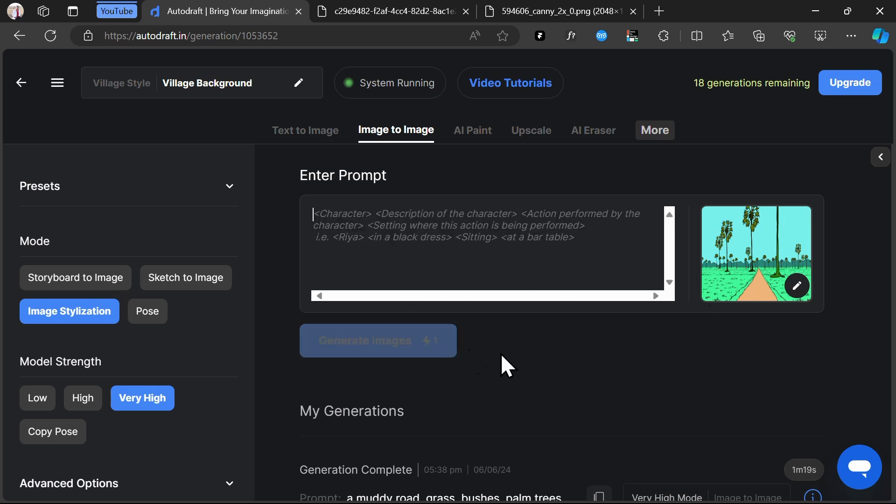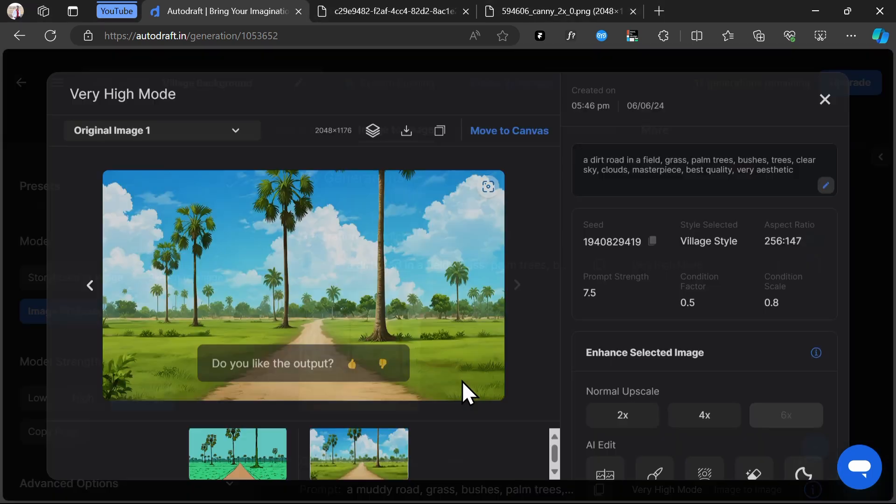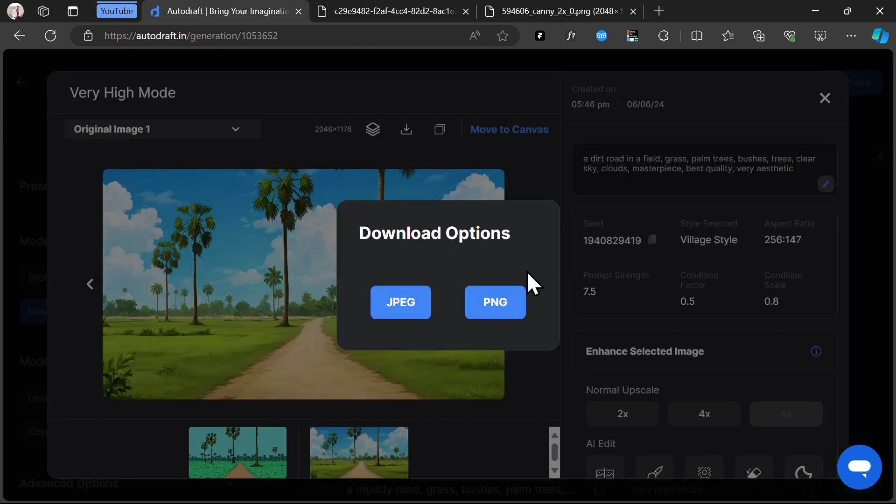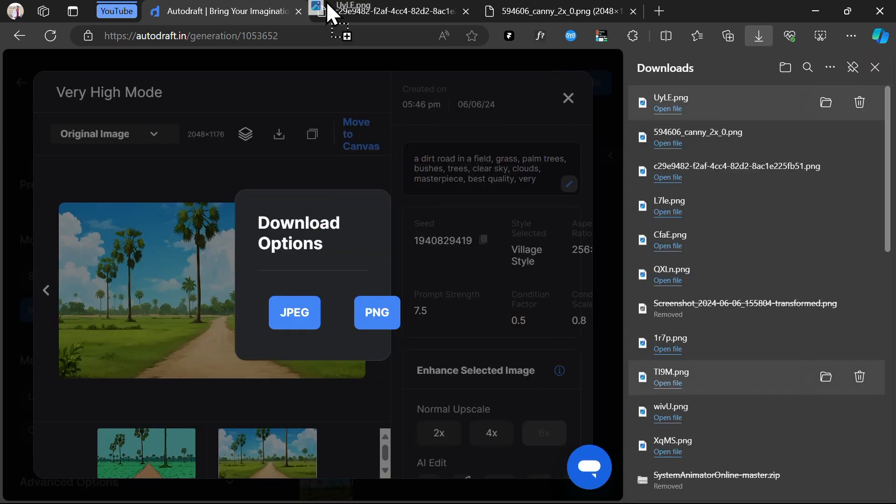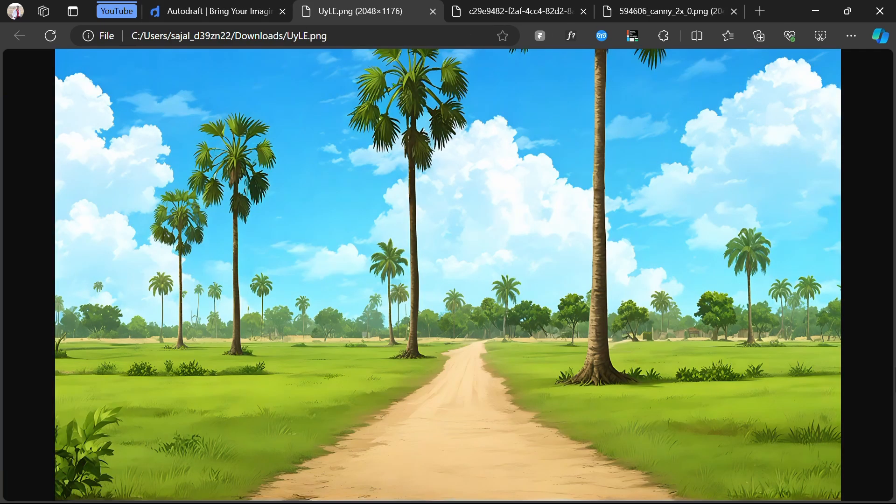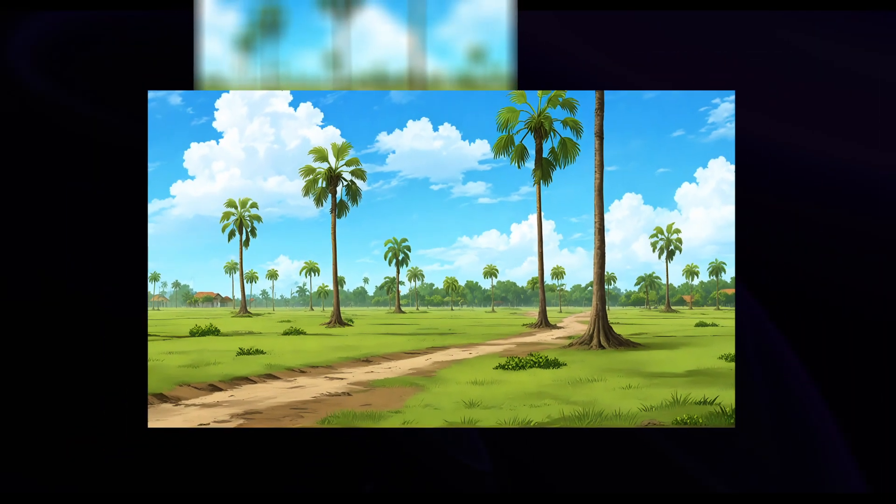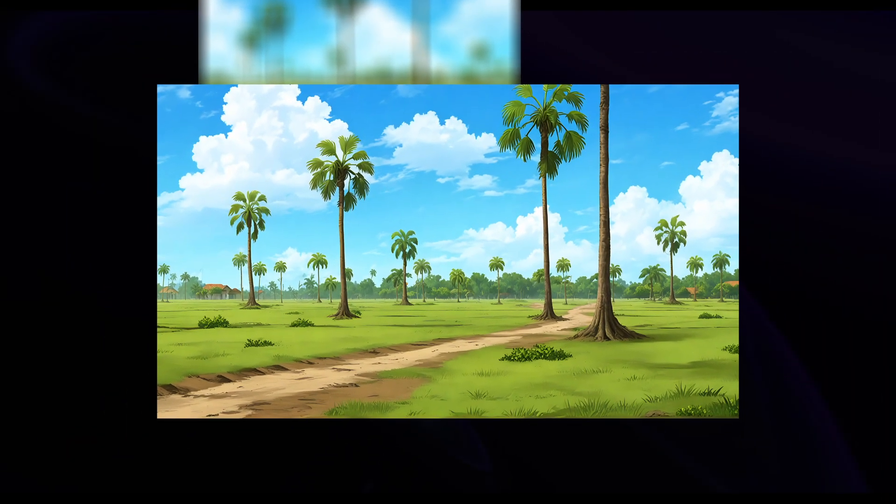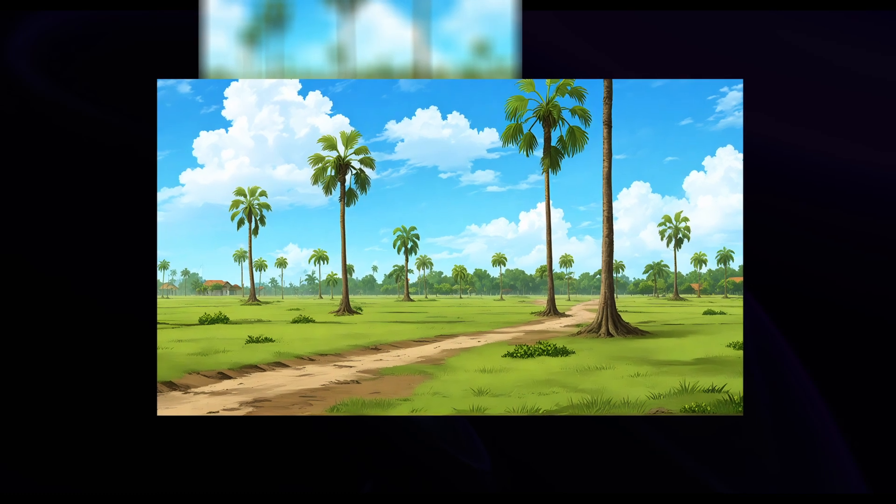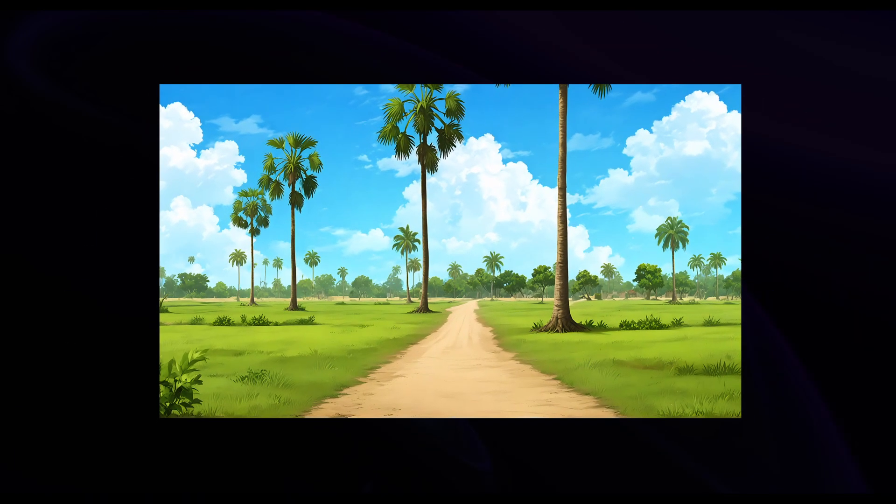As you can see, our background is generated. We've successfully converted our flat-colored storyboards to backgrounds. Our generated background is in cohesion with our input image. The style is consistent with our other generations as well. We'll repeat this procedure a few times, and all our output generations are consistent in style and have high color coherence between input and output images.